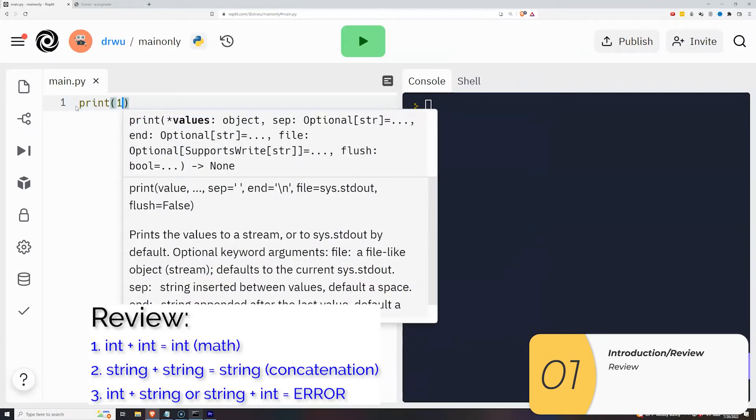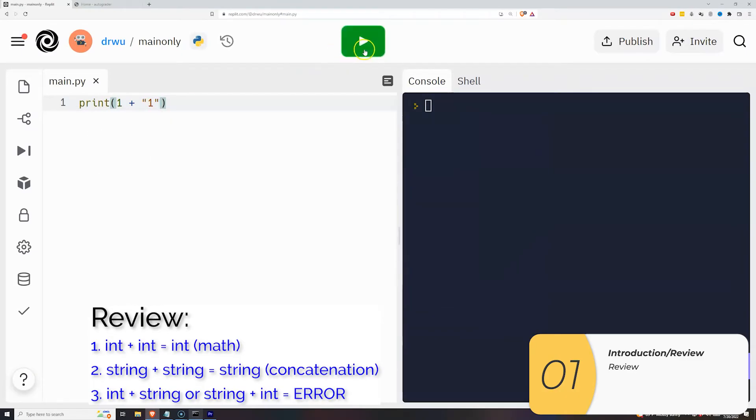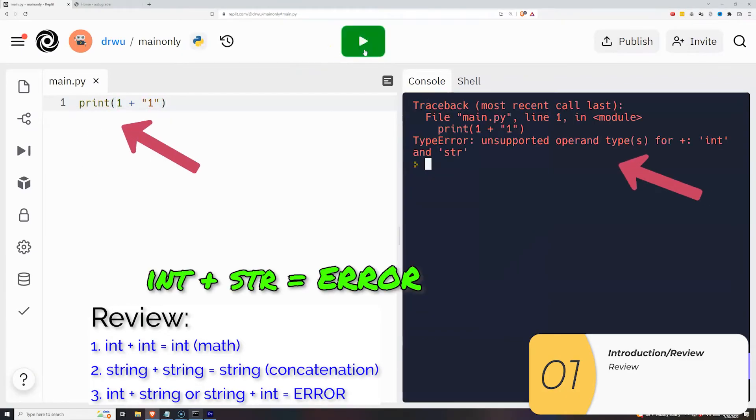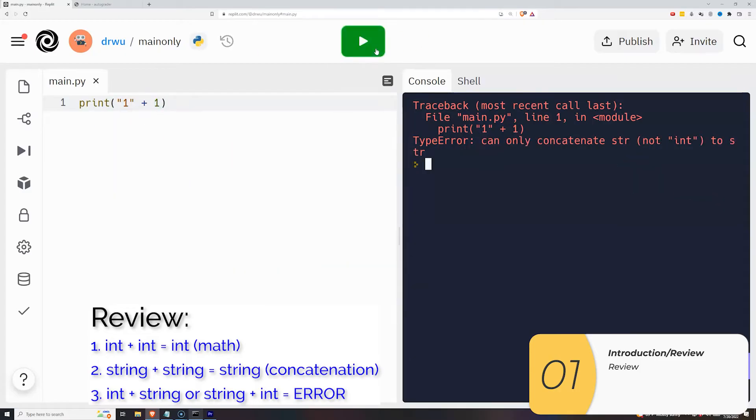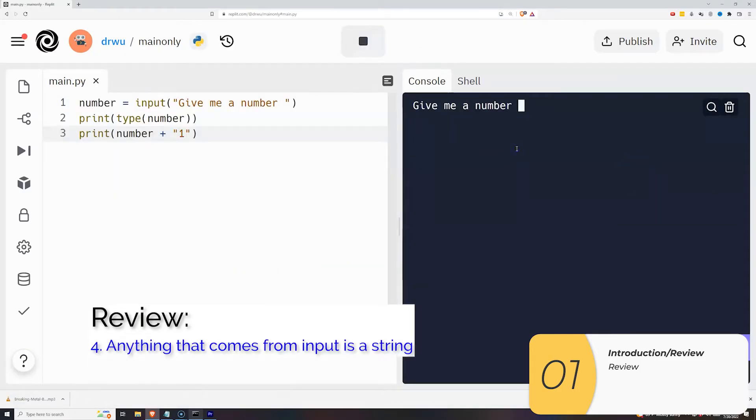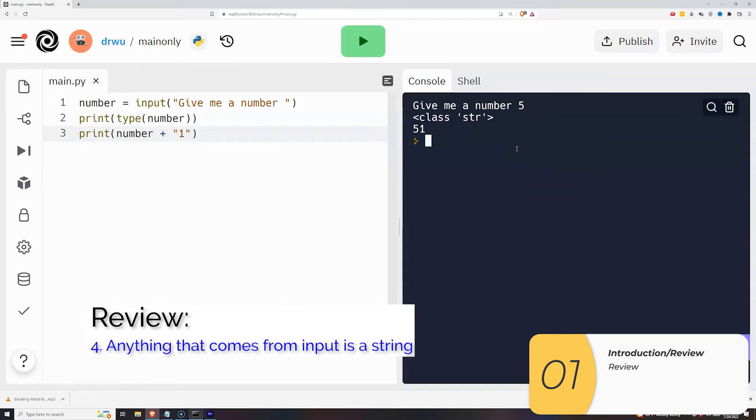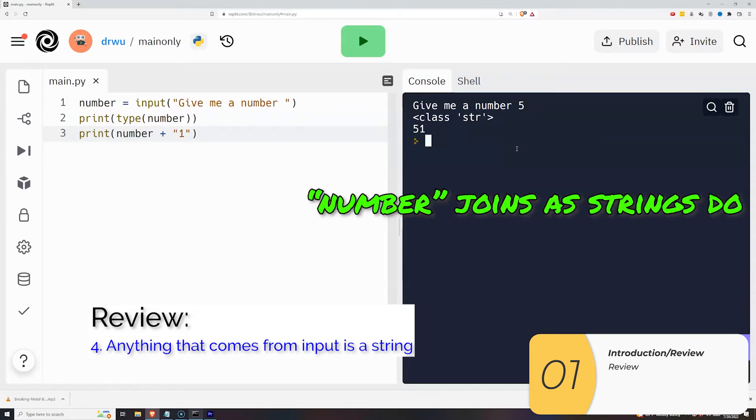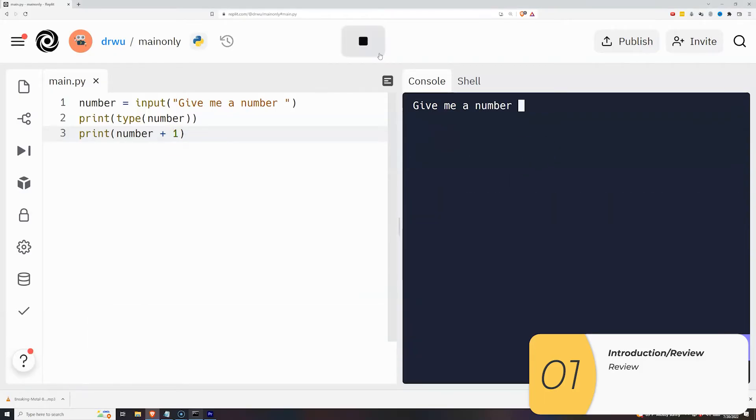So now if I try an integer plus a string, that breaks. And if I try the reverse, a string plus an integer, that also breaks. You might also remember that anything that comes from input is a string. So if I print out the type, it says it's a string. If I add it to another string, it joins as you expect a string does. Now let's try to do some math to it, and it breaks.